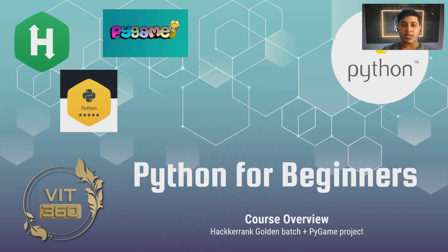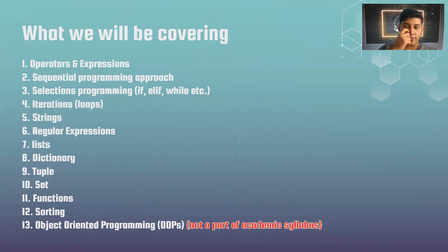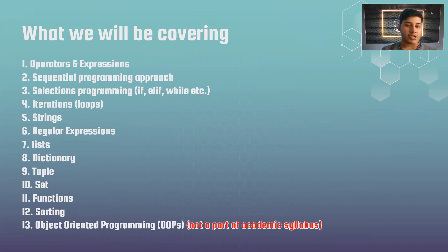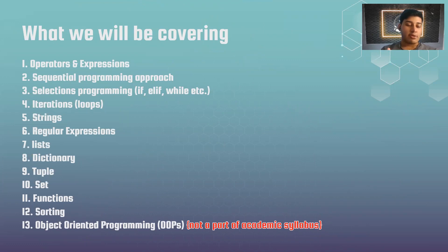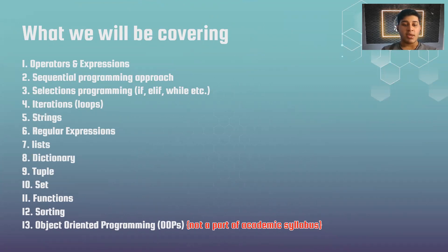Let's see what we will be covering. We'll be covering all the basic topics of Python programming like operators, expressions, sequential programming approach, selections like if, else, elif, while, iterations, strings, regular expressions which are quite important, lists, dictionary, tuple, sets, functions, sorting, which are the basic topics of Python programming. Other than that, we will also be covering object-oriented programming, which is not a part of your academic syllabus, but OOP is a very important concept.